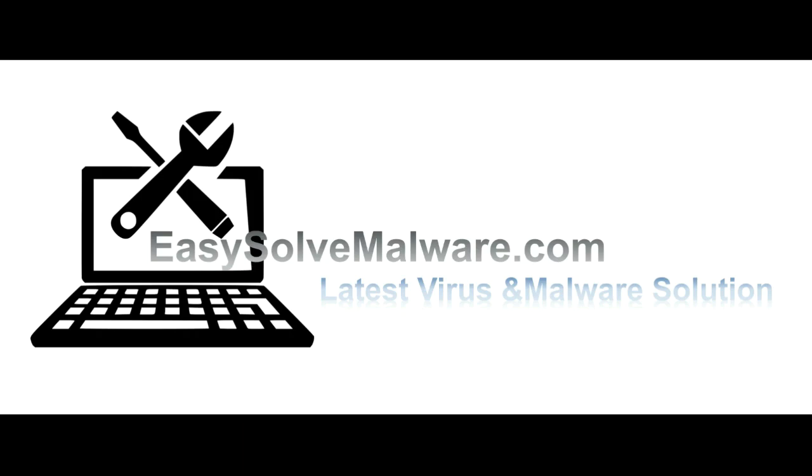That's all. Thank you watching the video from easy-solve-malware.com, we hope it solve your problem.